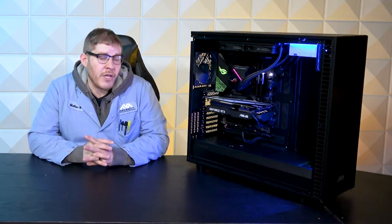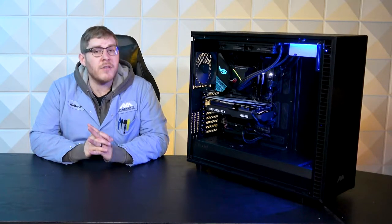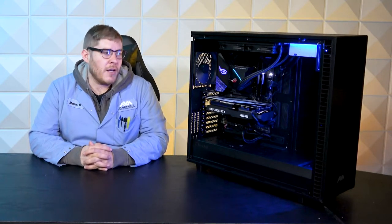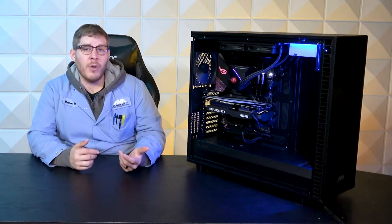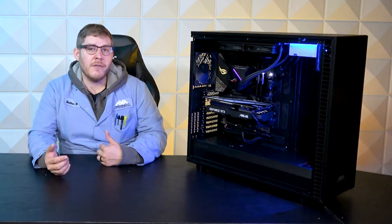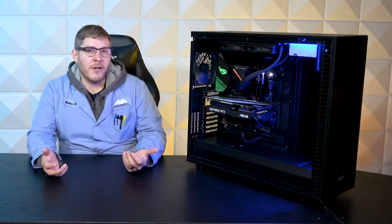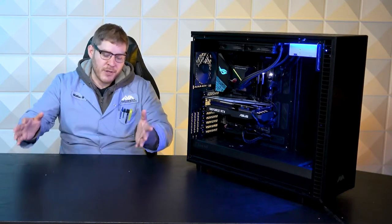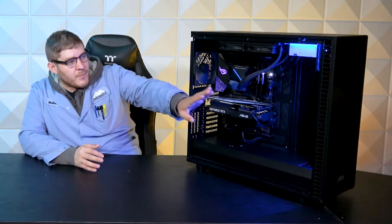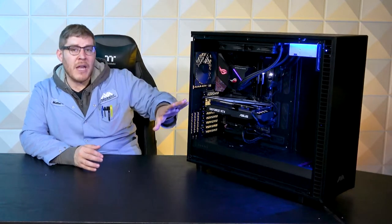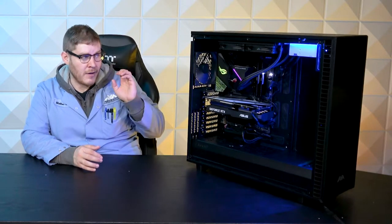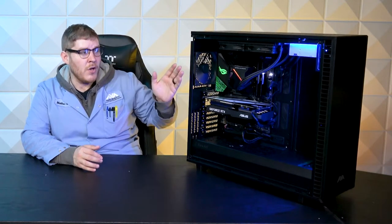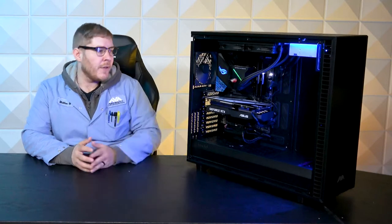We've got three Corsair QL-120s. Those are the ones that have the colored loop on the inside and the outside of the fan. It adds a little bit of extra flair to your PC, especially if you've got it up on your desk. In this case, a solid front panel where you're unable to see through, and you have a glass side panel. You're still able to get some of that RGB goodness.